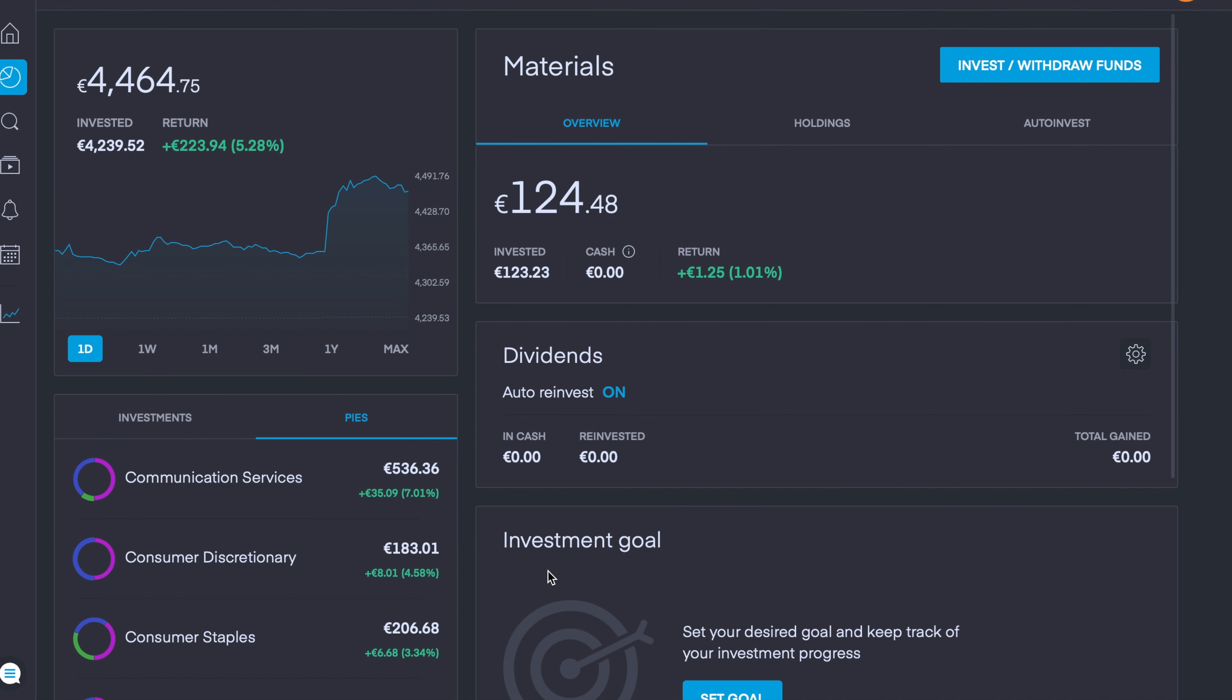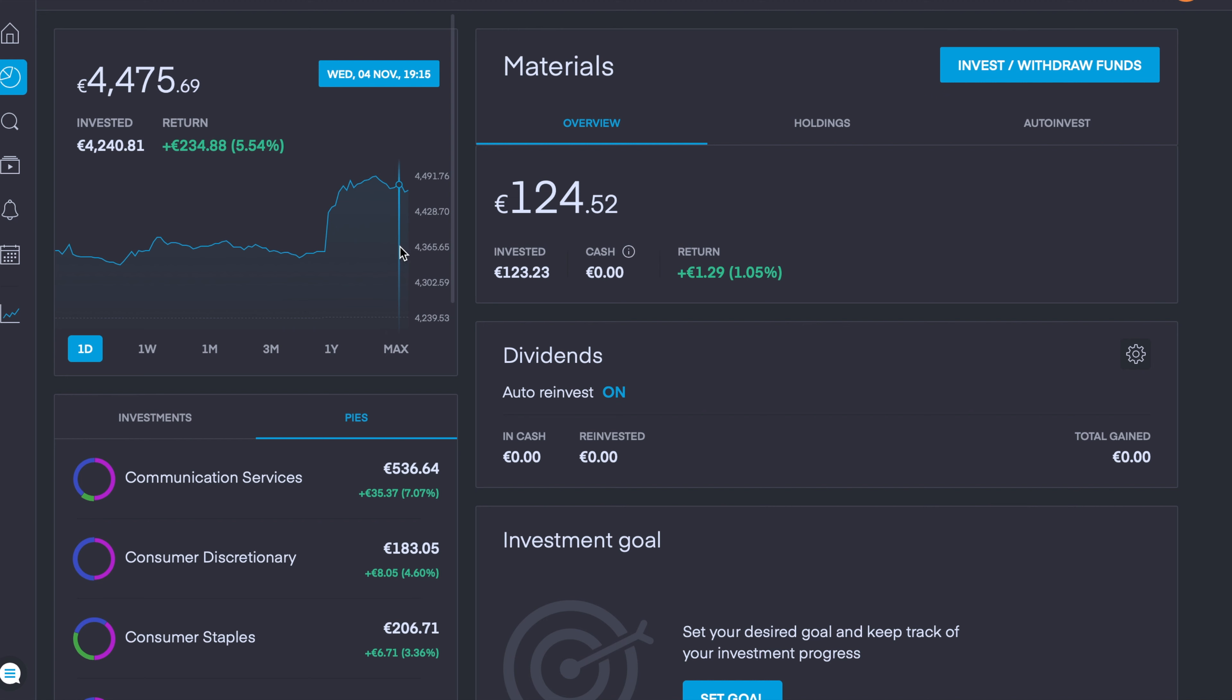You can see even from yesterday's video that a lot of my stocks and pies have went up in value about 4% overall and that's got to do with the volatility in the markets due to the U.S. presidential elections which are currently underway. For example yesterday we were up about 2 to 2.5% and now we're up to over 5.5%.